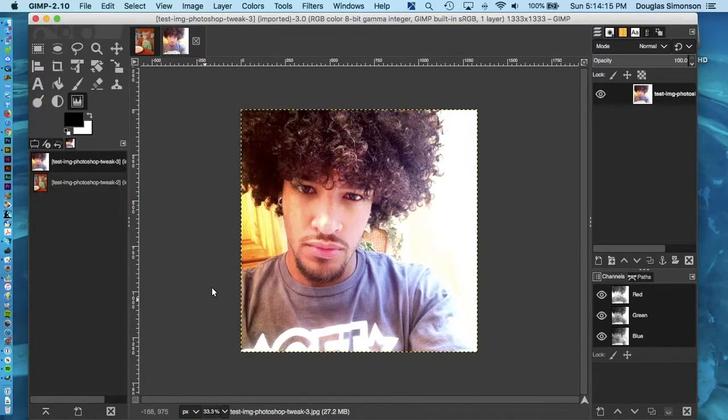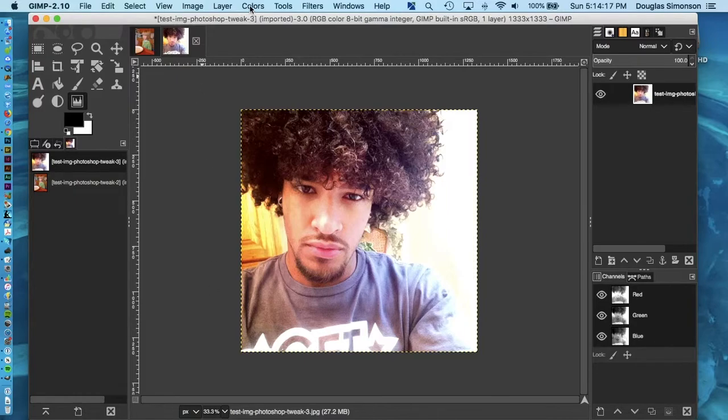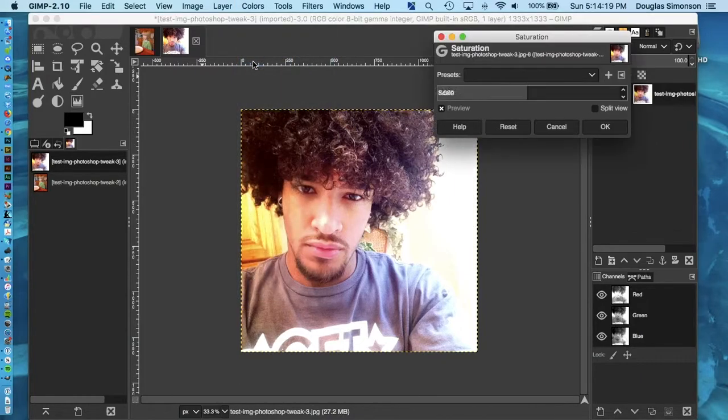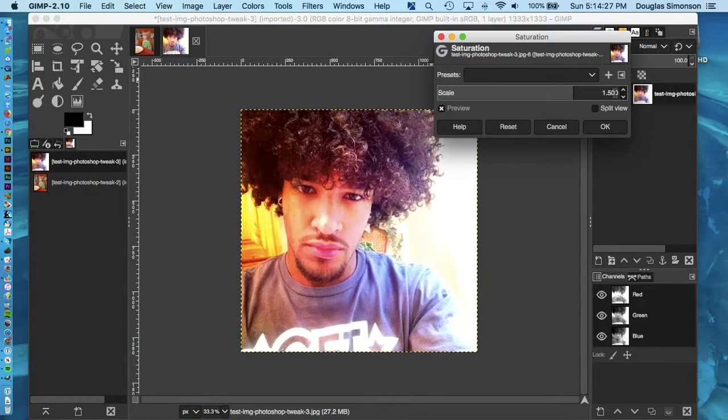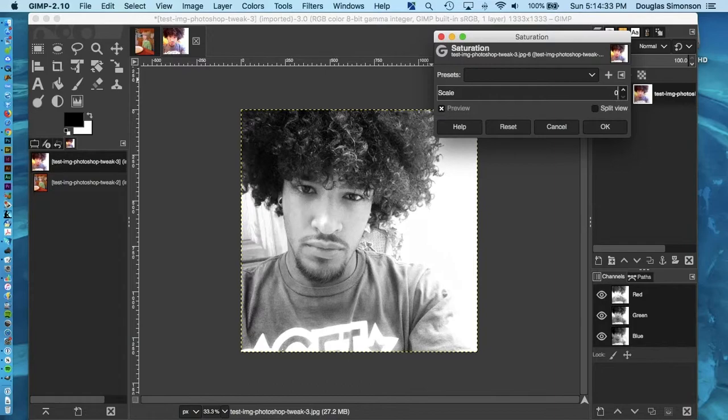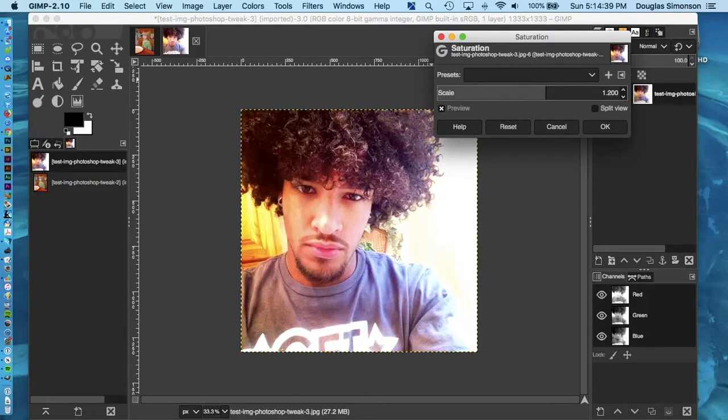The next filter I apply is Saturation to make the colors more vivid. That's in the same drop down menu, Colors. This time, look for Saturation. This window will open with a value of 1.000. That's like the native state of the image. No saturation has been added. You can go lower for less color saturation and higher for more color. It goes up to like 10, which is a lot. I usually end up with somewhere between 1.2 and 1.5.